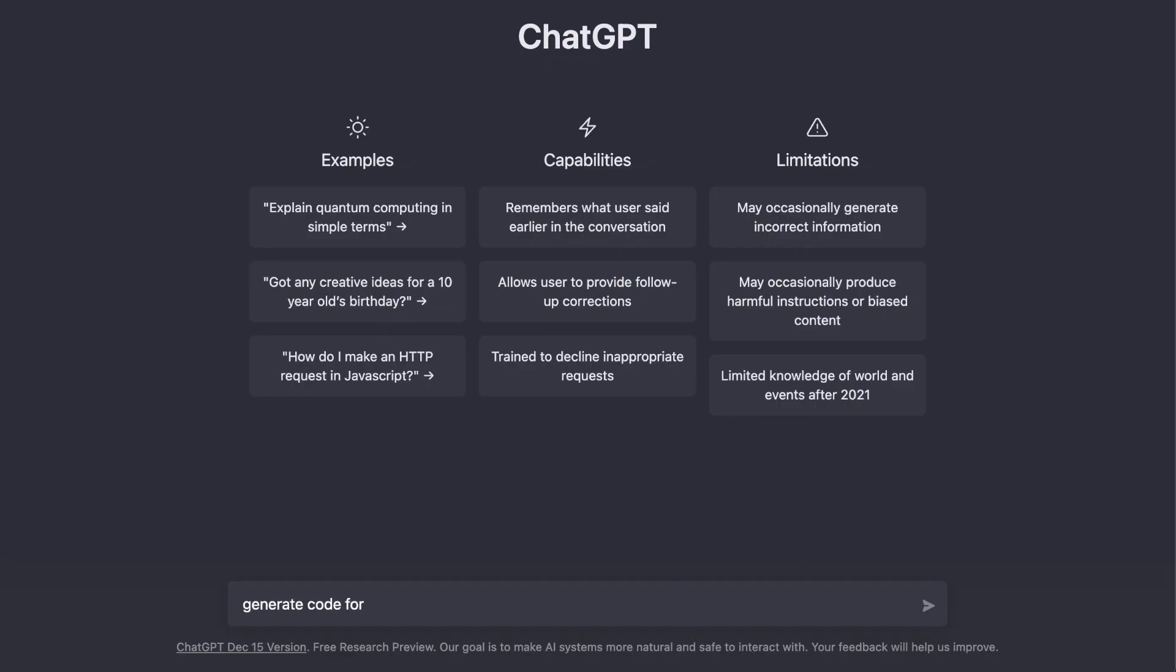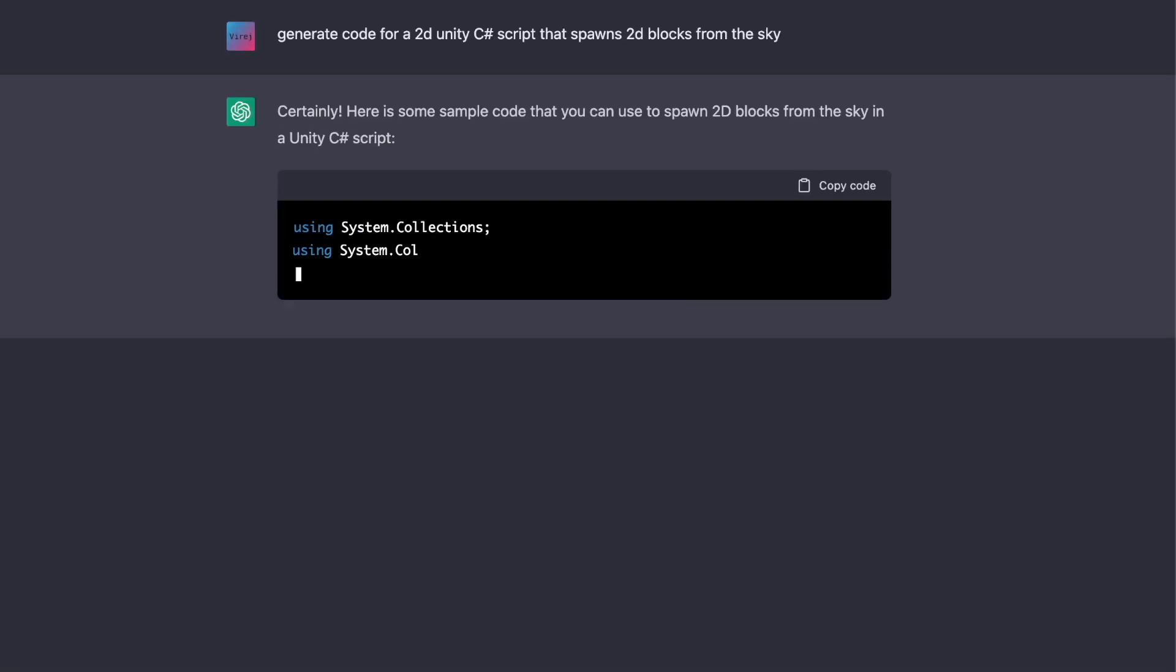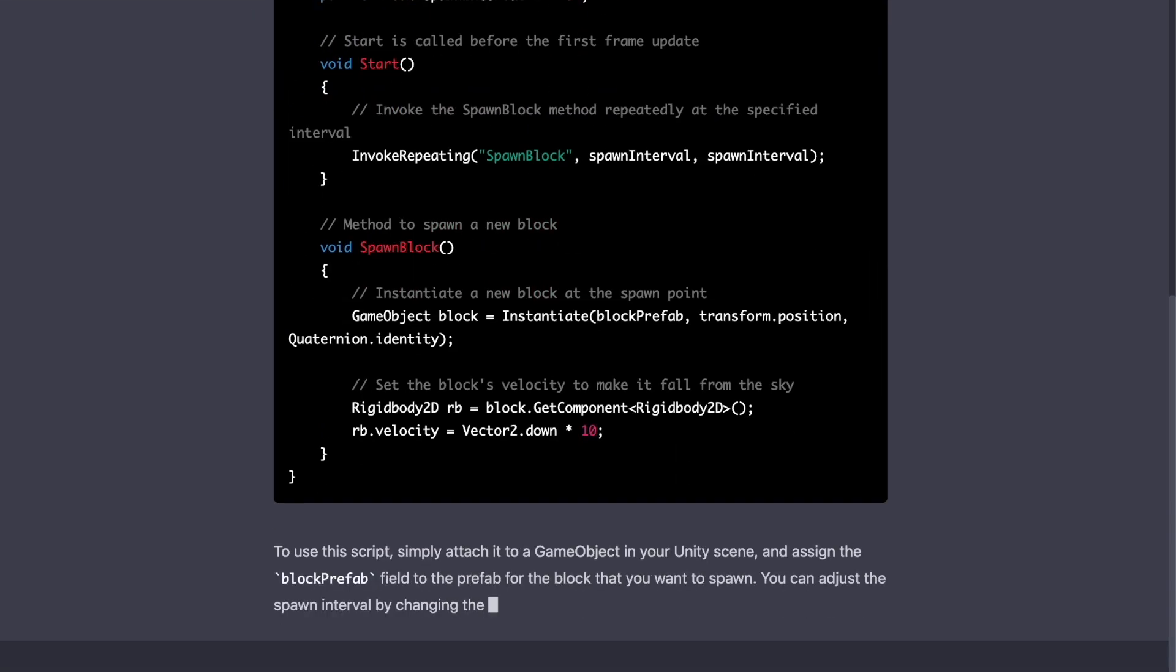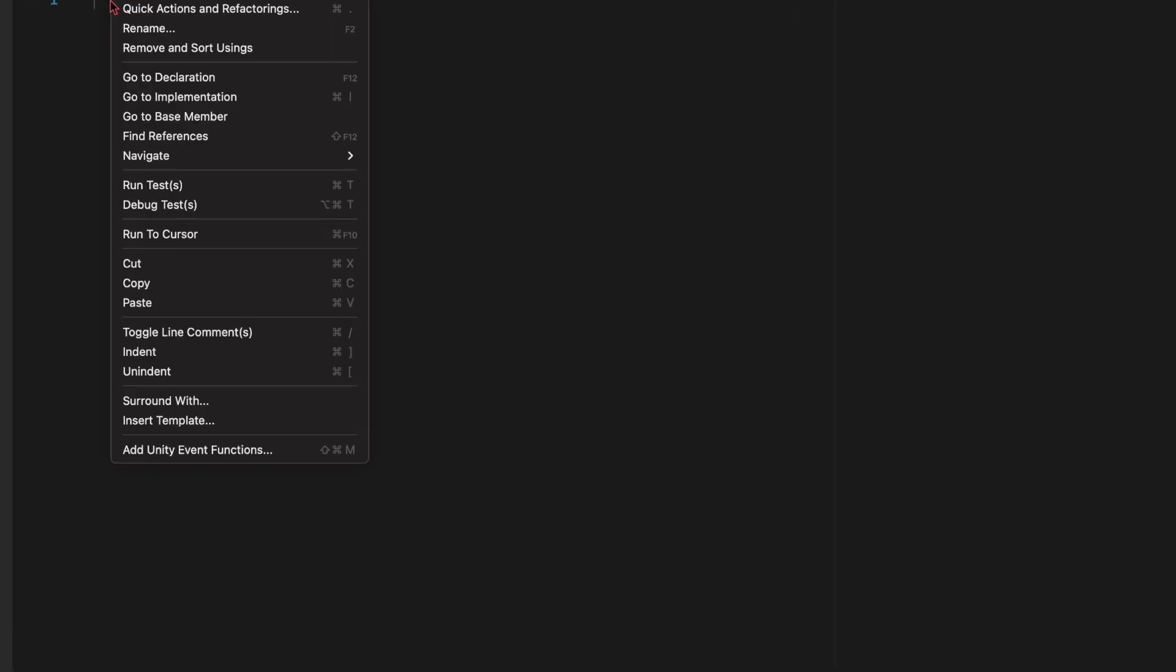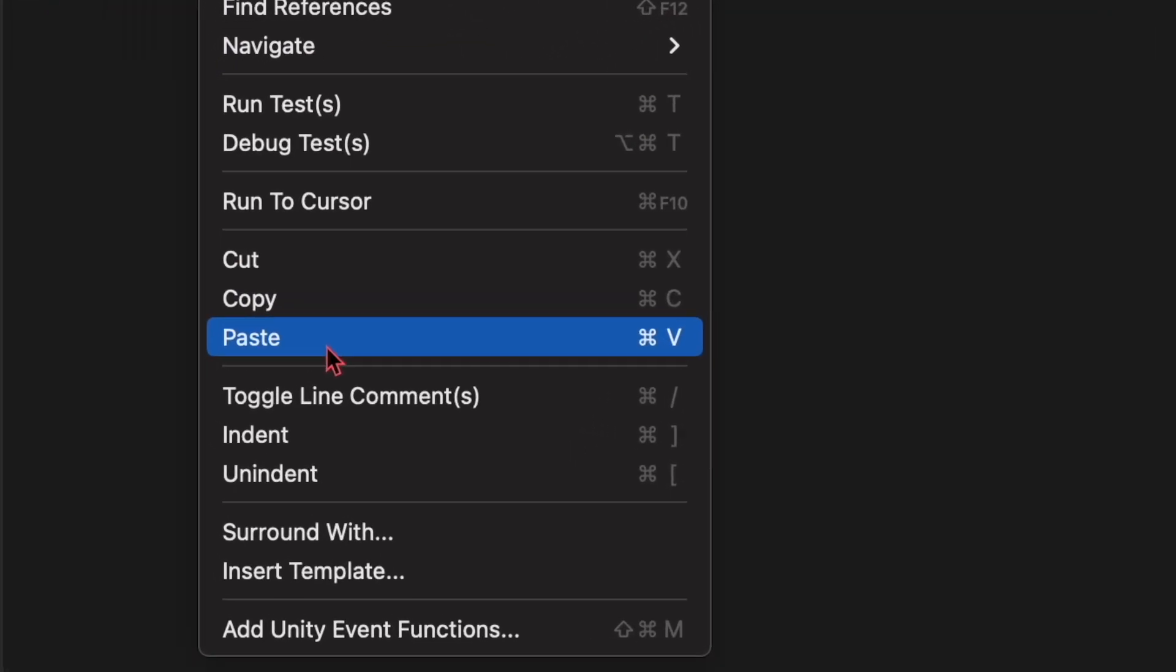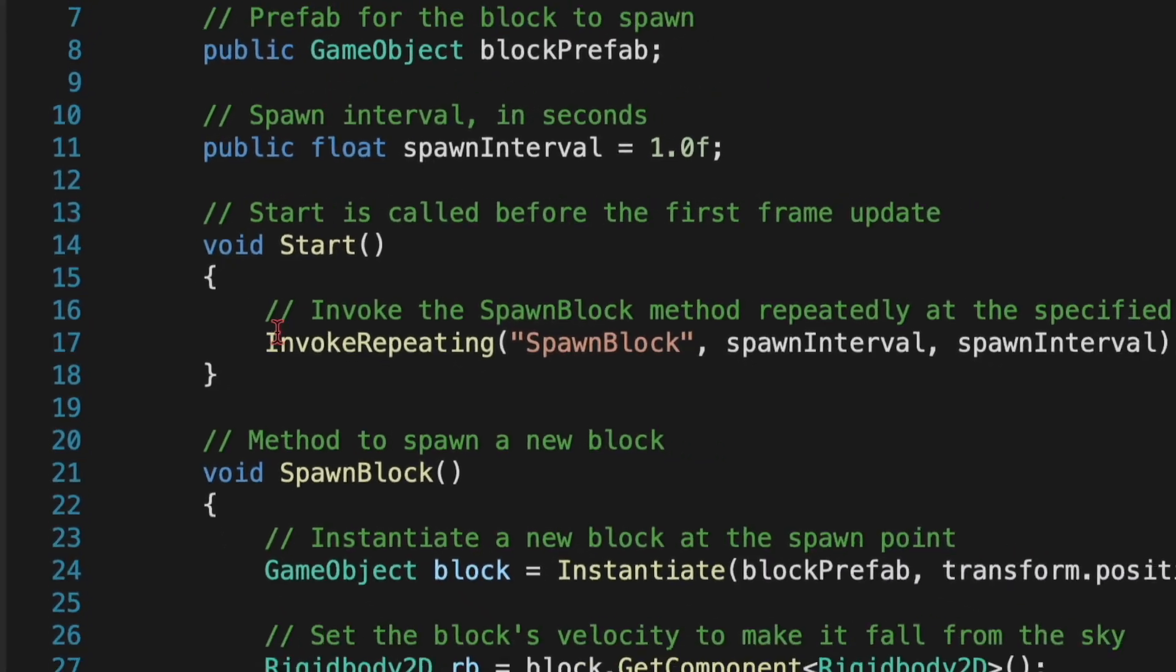we need some code for the blocks to fall from the sky. So I went back to ChatGPT and asked it to generate some code. So now let's yoink the code and see what the game looks like so far.